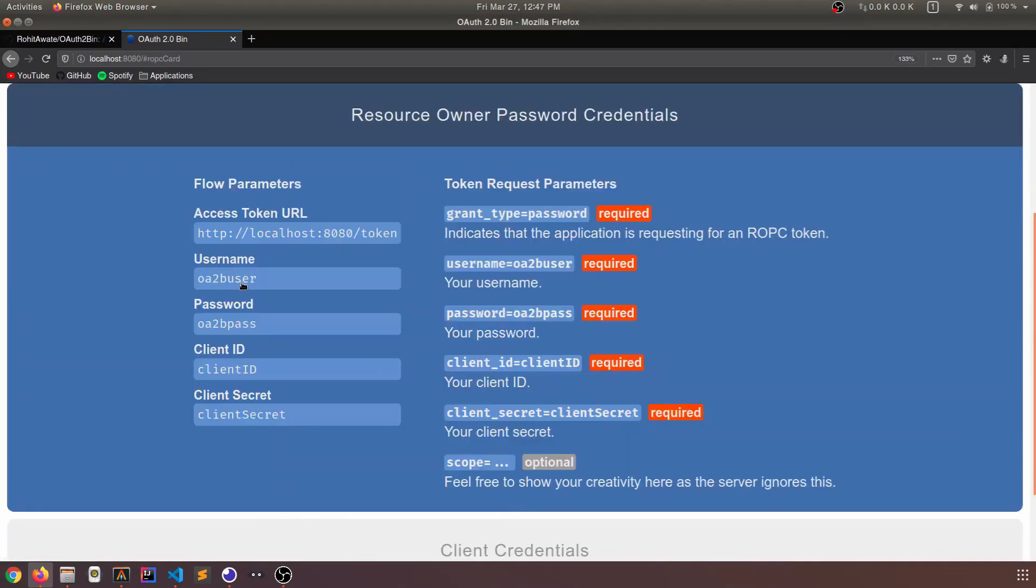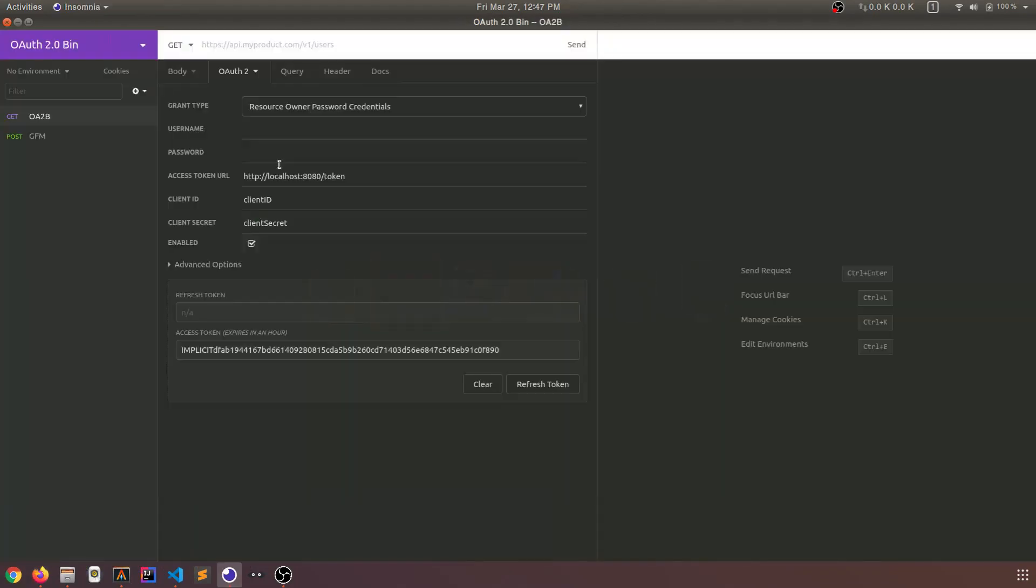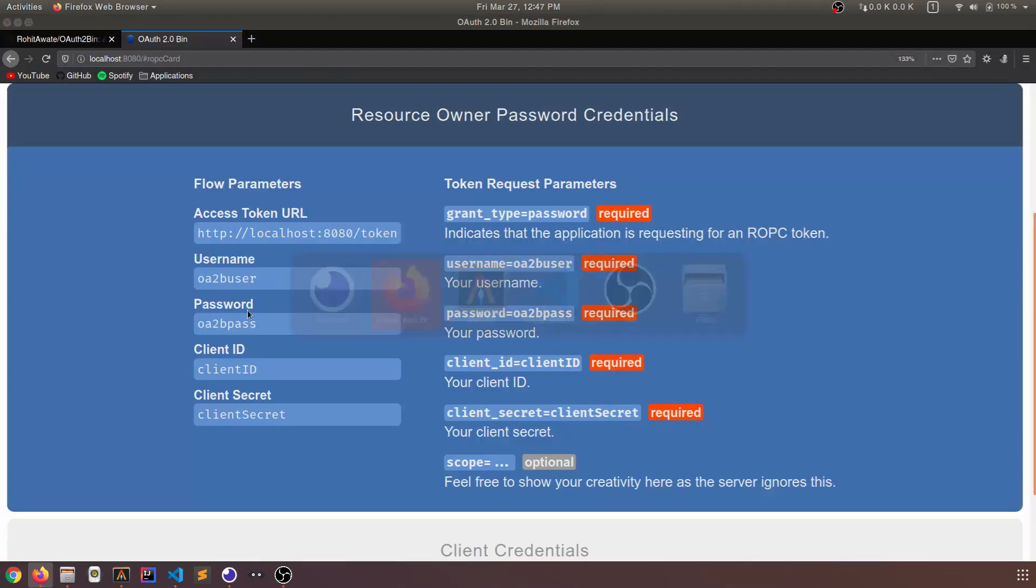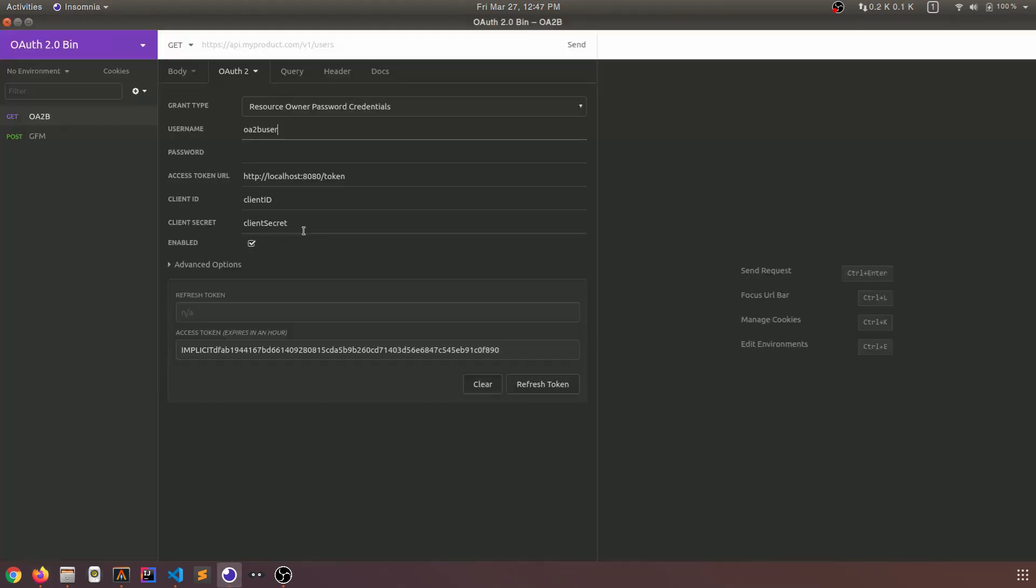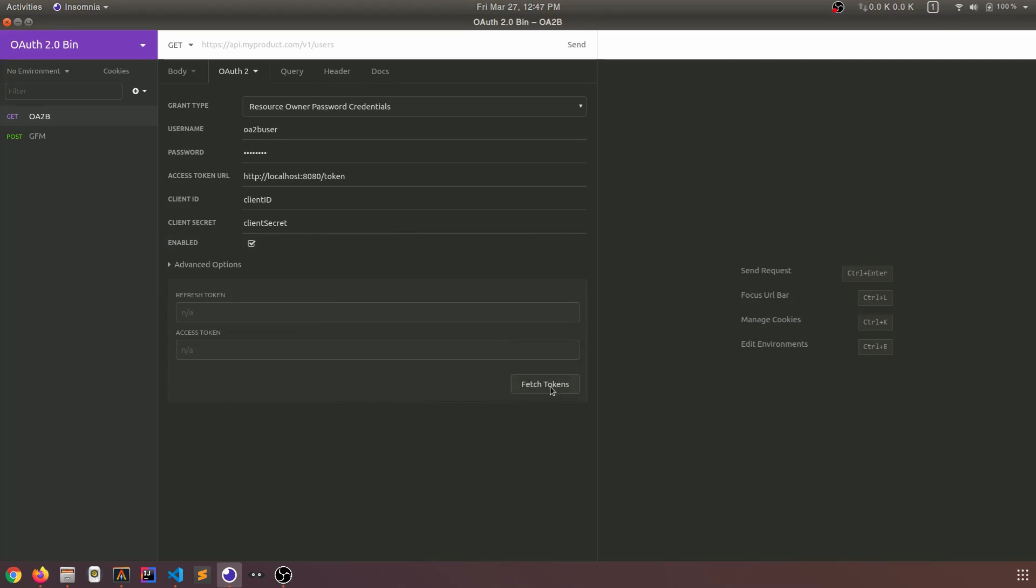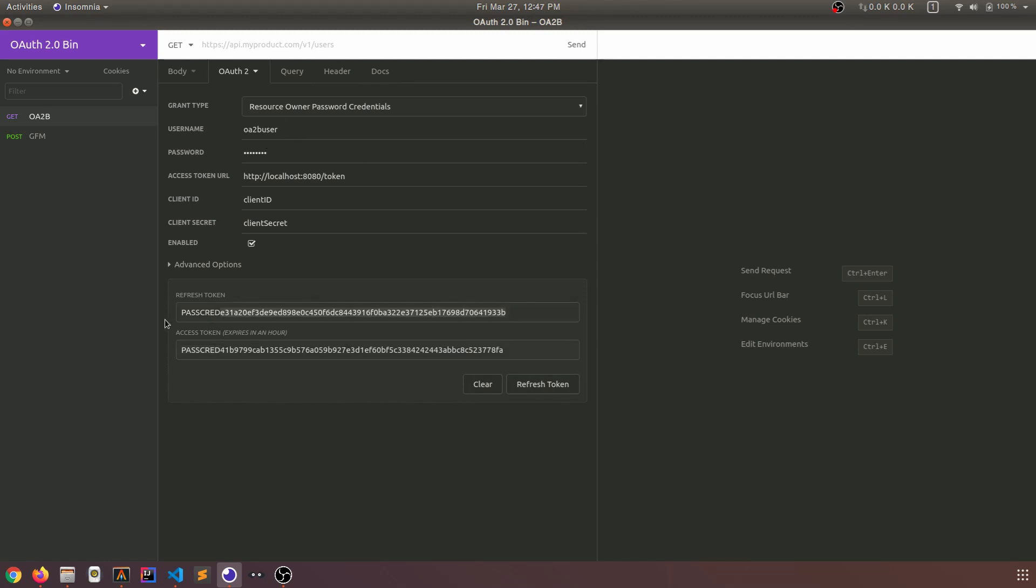Let's try resource owner password credentials. Now this requires some username and password. So let's pick them up from here. By the way, all of these parameters are completely configurable. You just have to mention them in a JSON file and OAuth2bin will pick them up. And I'll show you how when we get to the code. So fetch tokens. Now this one doesn't actually require authorization since we are already providing username and password. So passcred, this indicates that these tokens were issued by the resource owner password credentials flow.